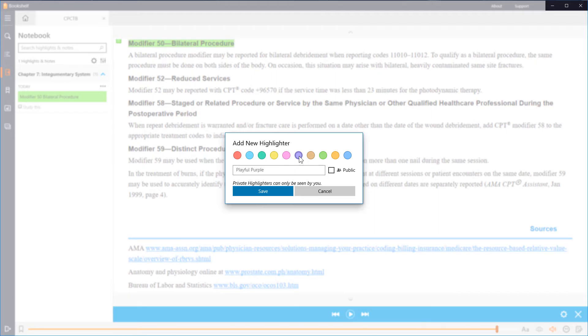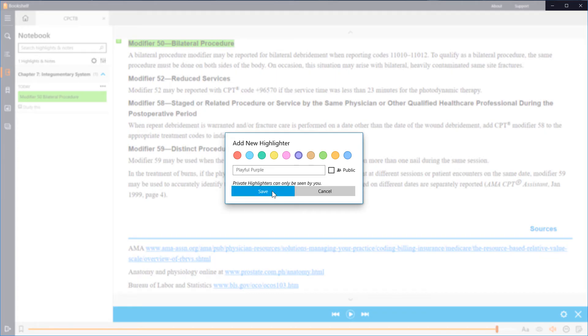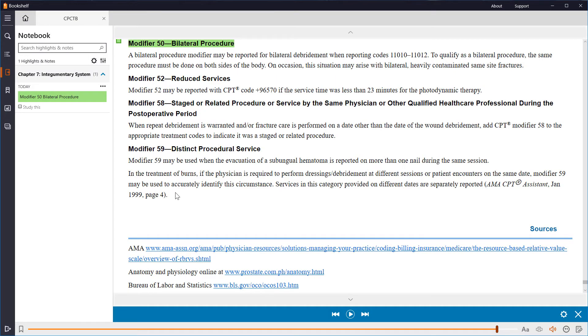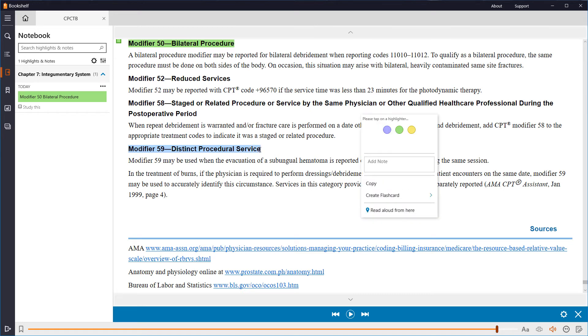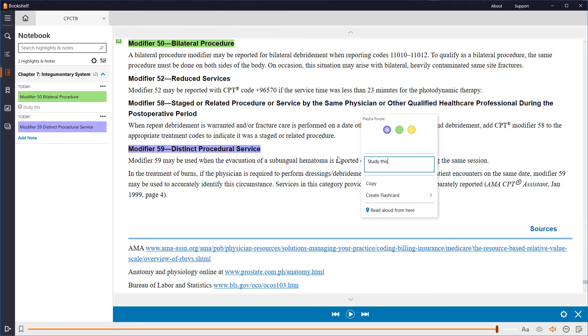Notice here that you can make your highlights public, so others that you share your notes with can see what you've highlighted. For now, we'll leave that unchecked and click save. With our new playful purple highlighter in hand, let's highlight one more modifier and add a note. Notice how it appears in the left menu.